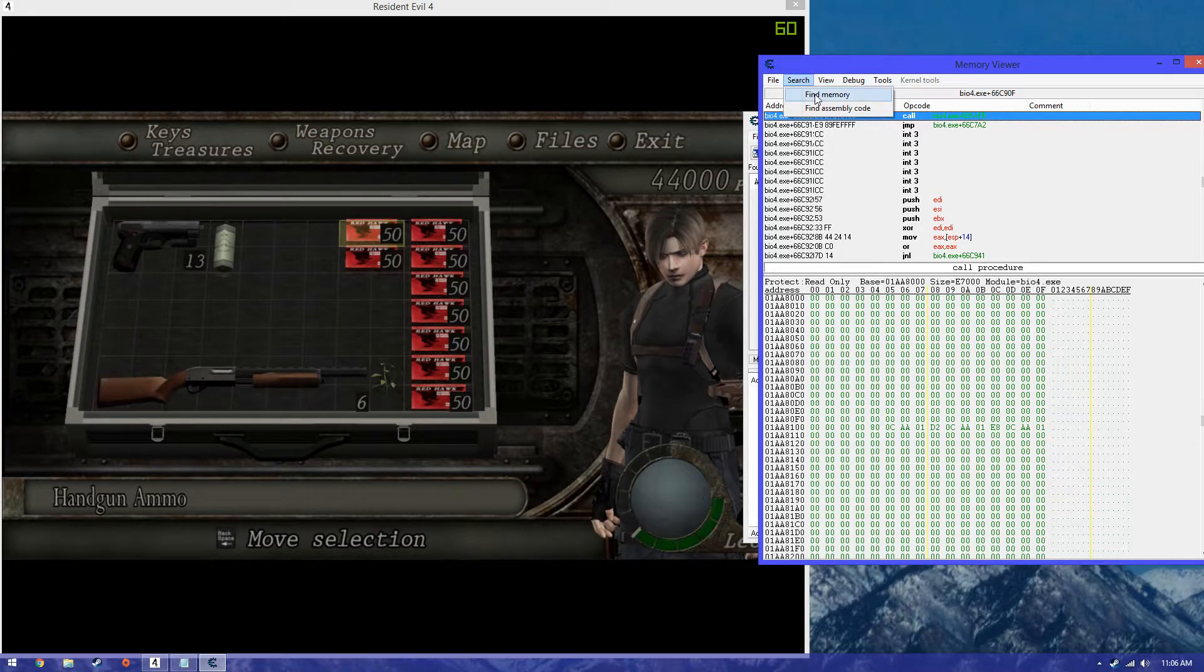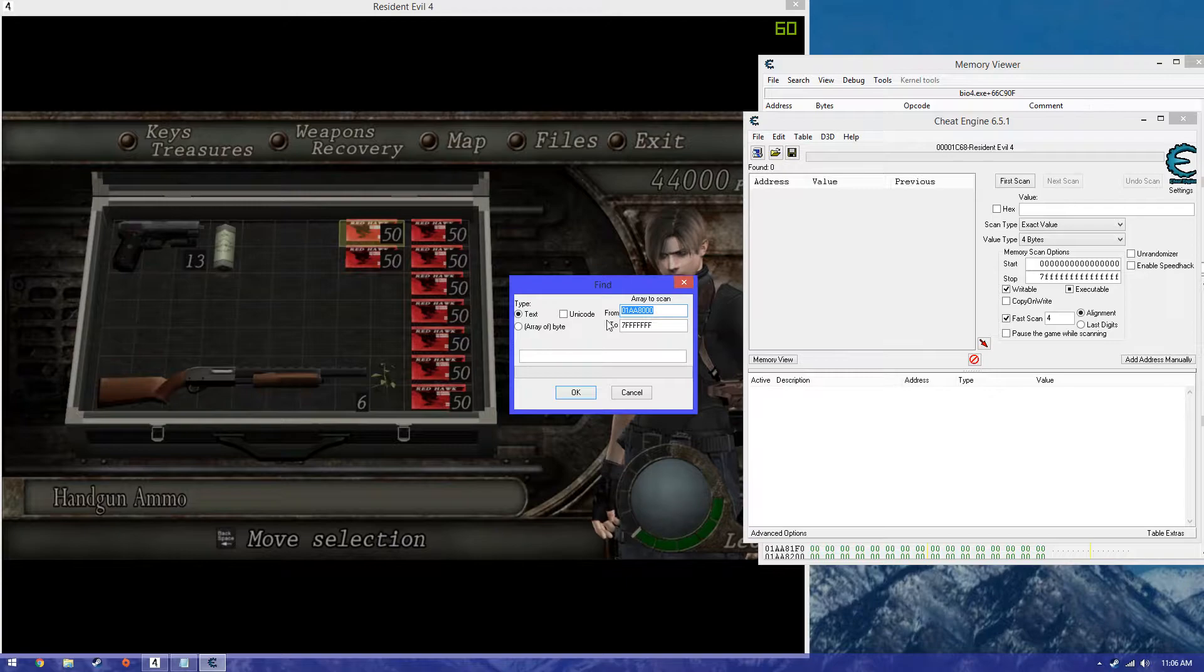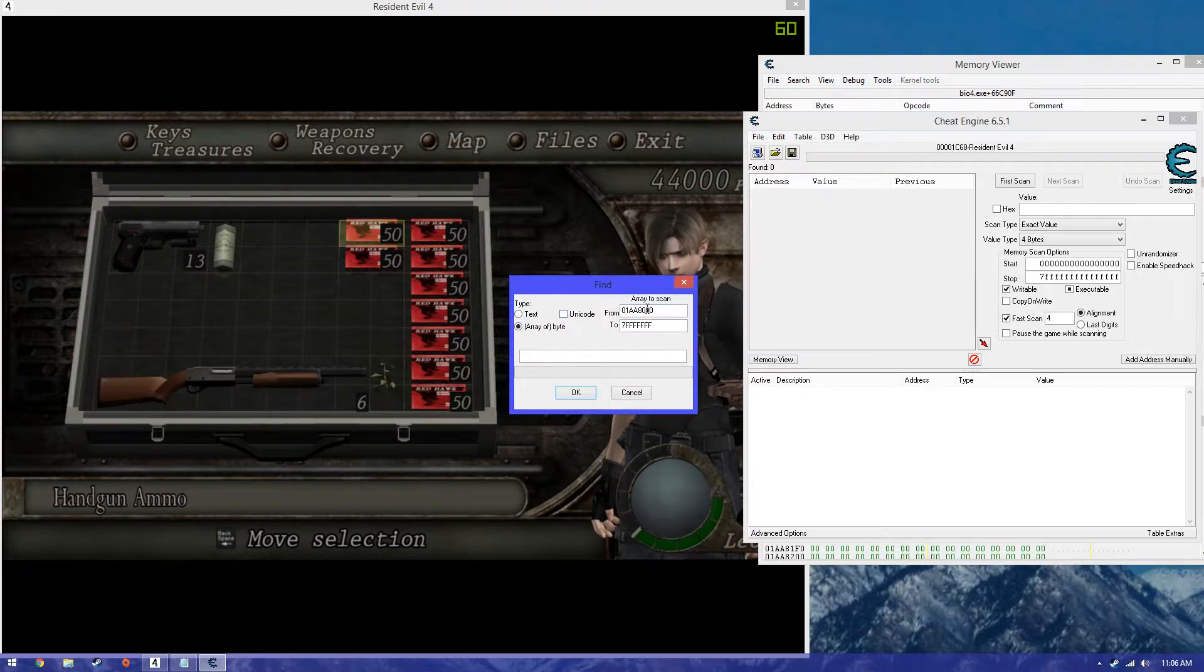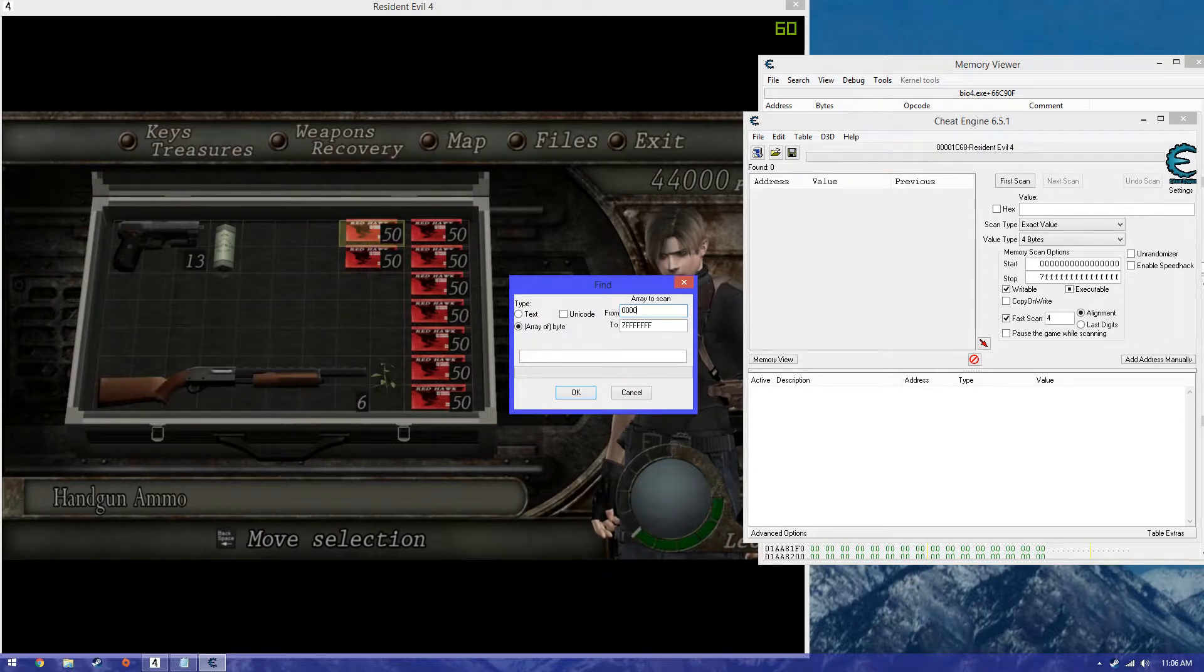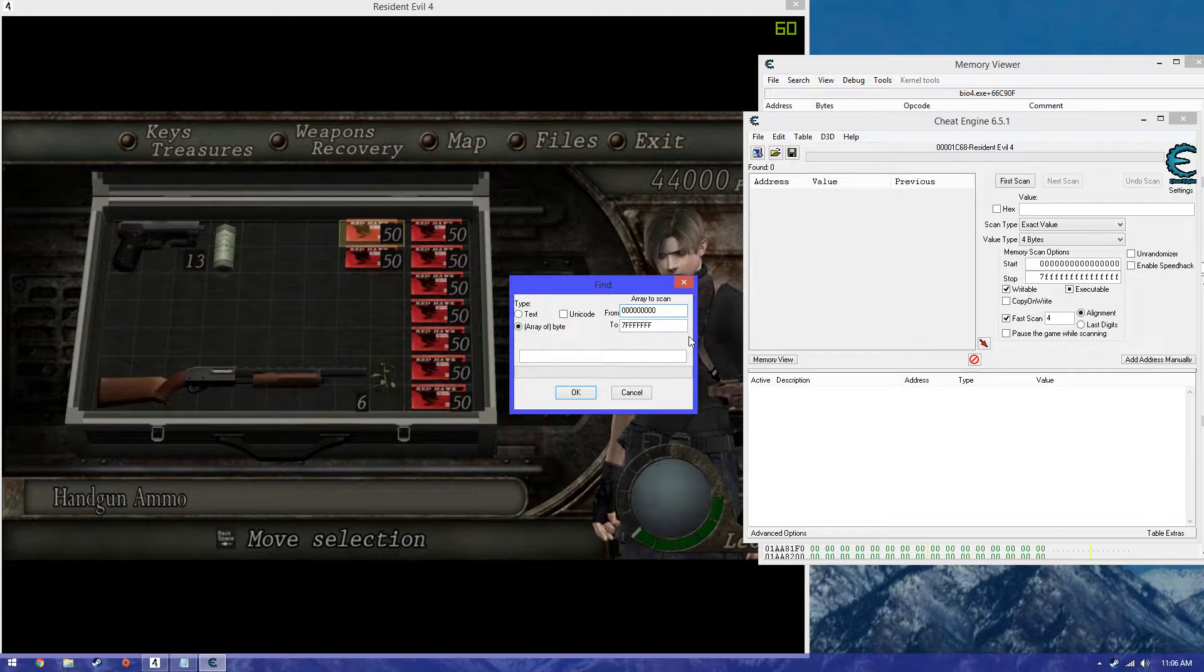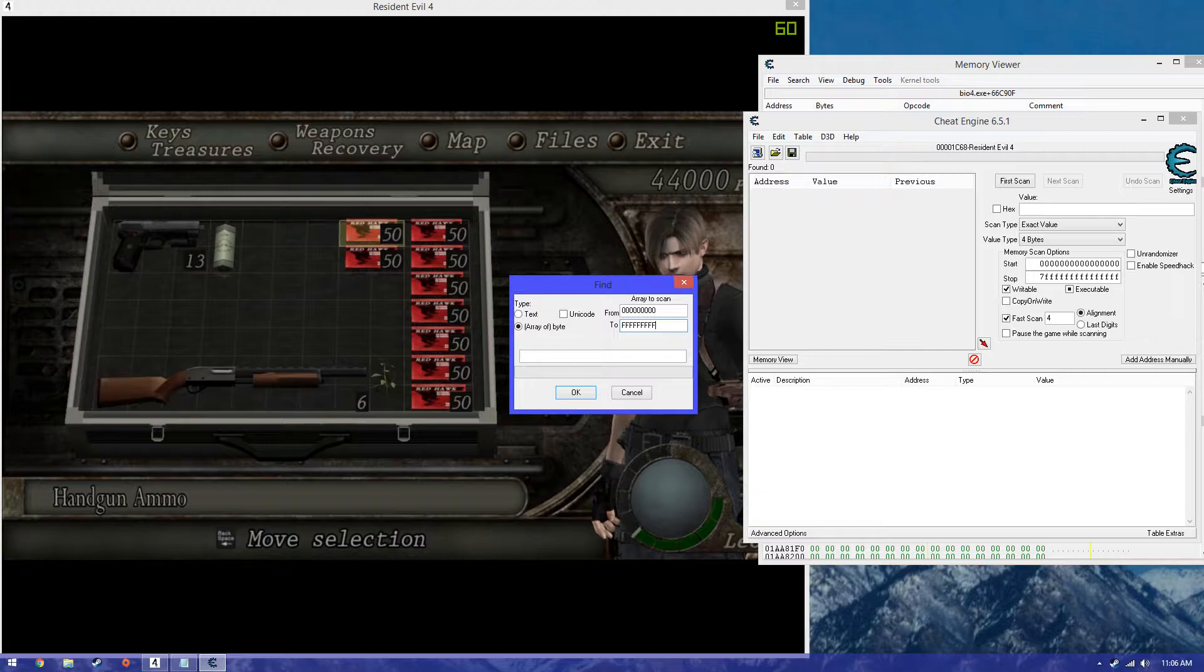What you're going to want to do is go to search and then find memory and make sure you put array of byte and then change the from to 9 zeros, so 1, 2, 3, 4, 5, 6, 7, 8, 9 and then the 2 to 9 Fs, 1, 2, 3, 4, 5, 6, 7, 8, 9.